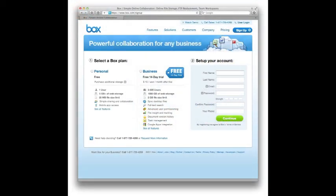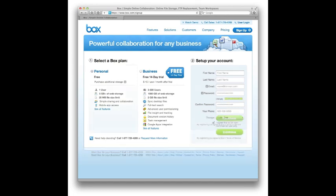The first step is to pick the account that you want—personal or business. Personal is probably the best way to get started.